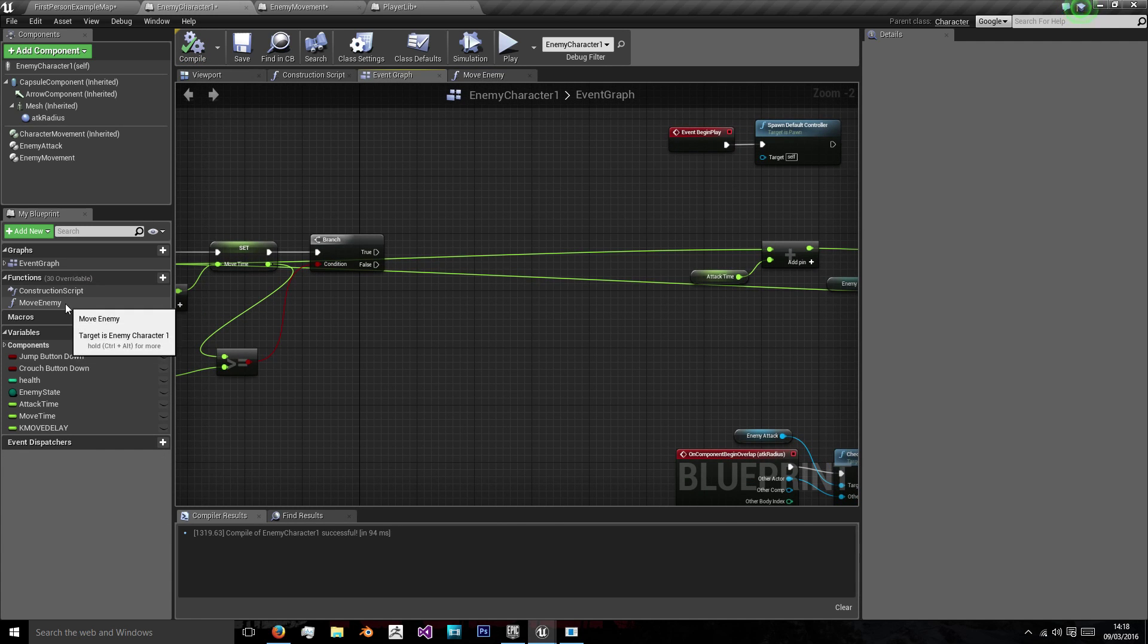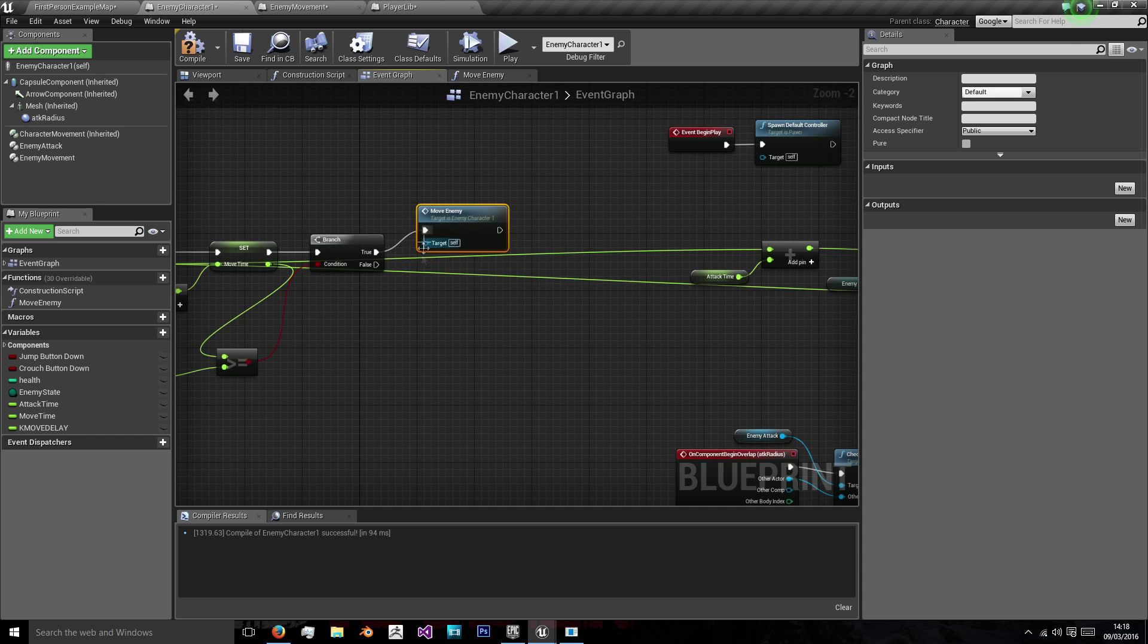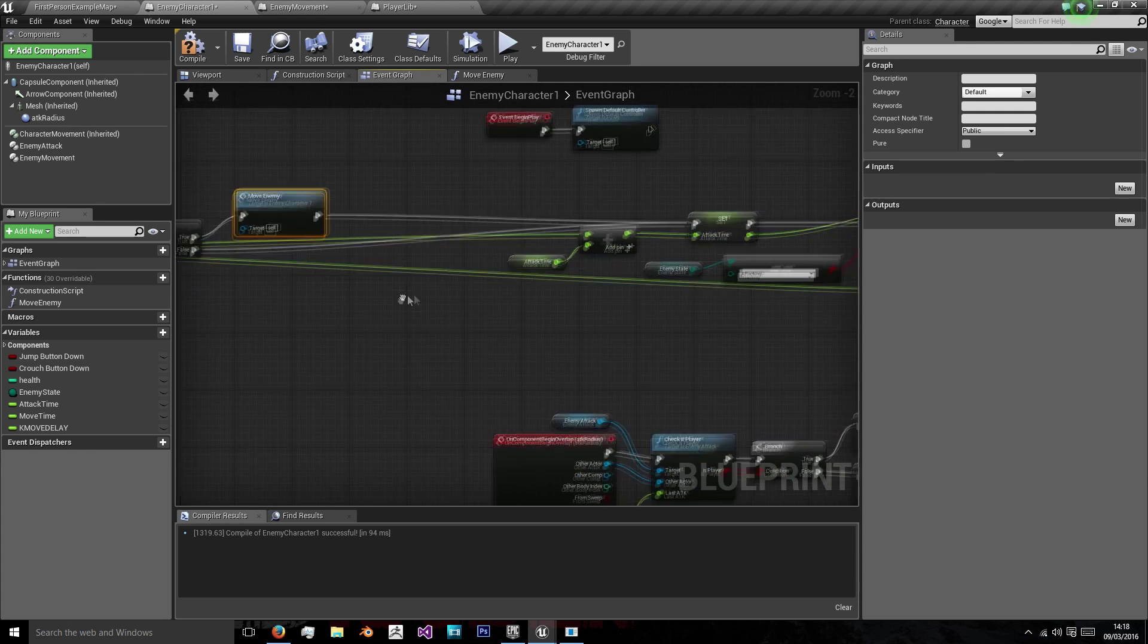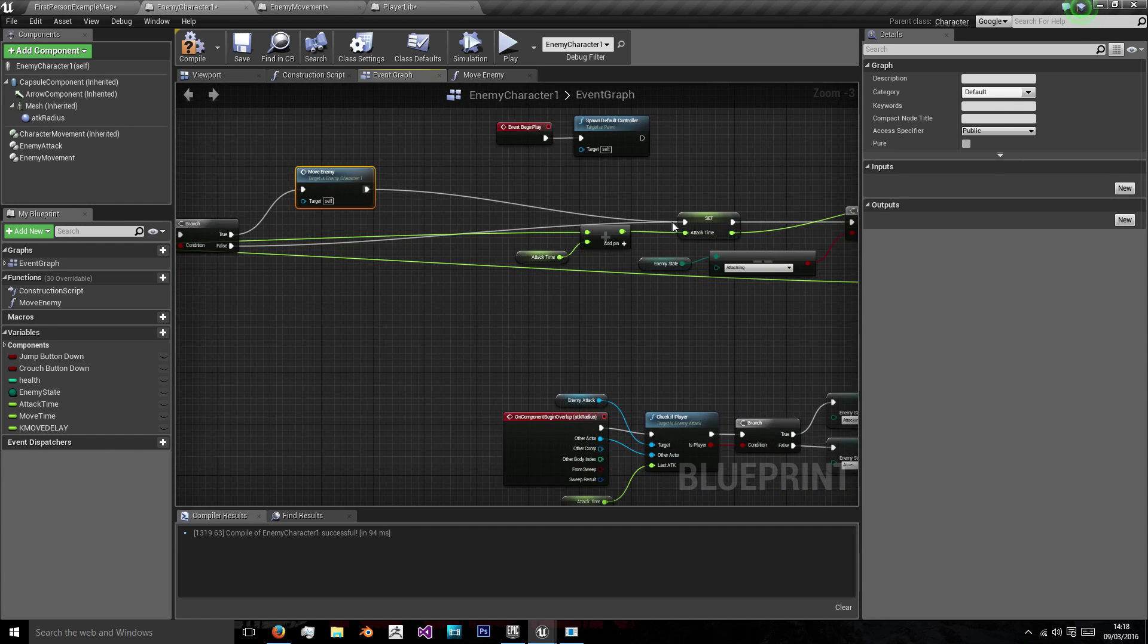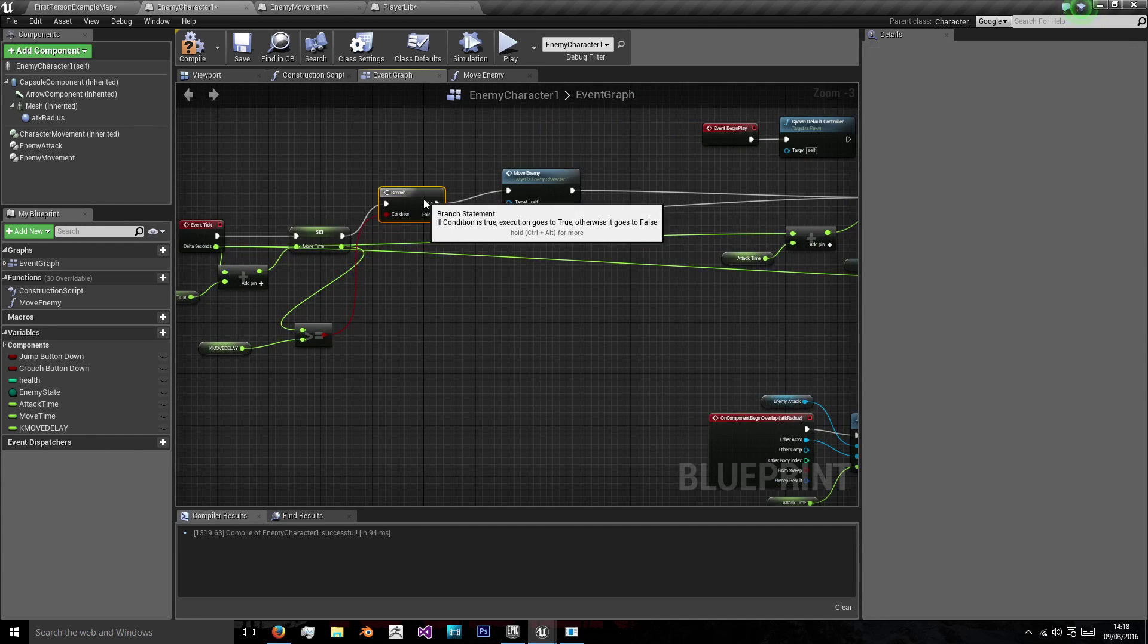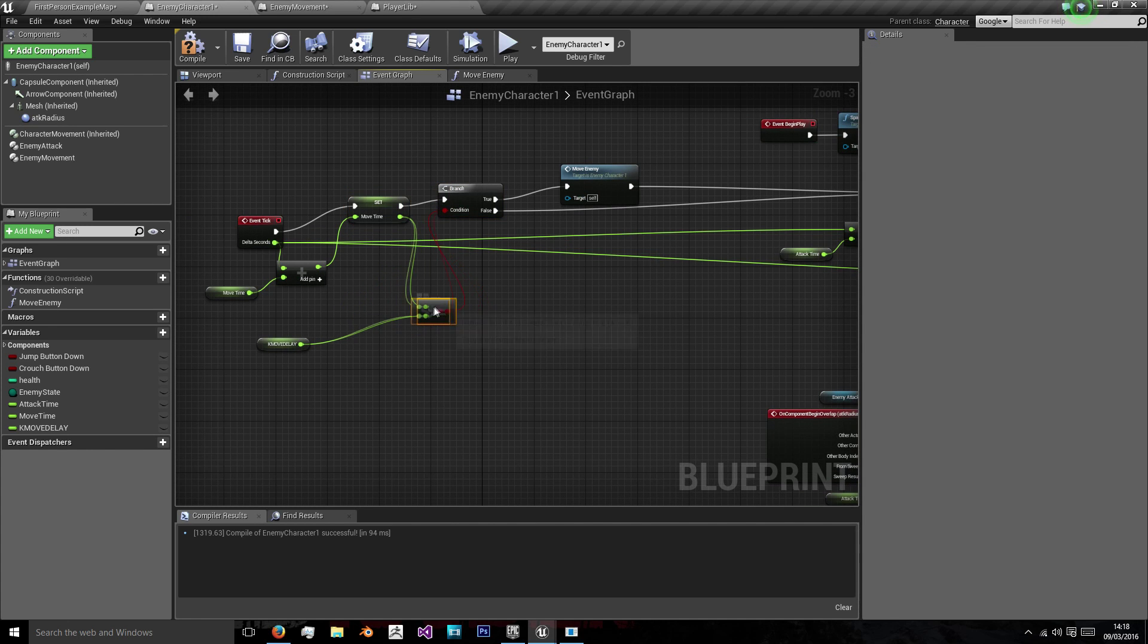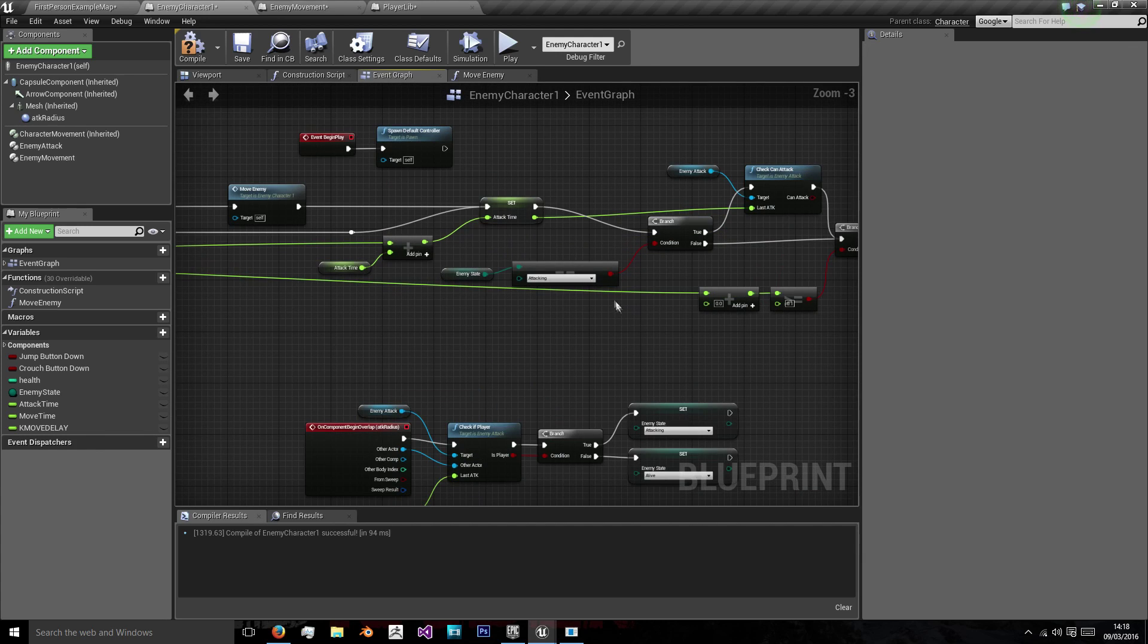And then on true we'll just call that function and on either false or true we'll then check if we can attack. Now obviously as you can see our blueprints are getting a little bit messy here with the more we add to it. So I'm just going to try and clear that up. And now it's a bit more clear.